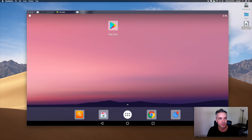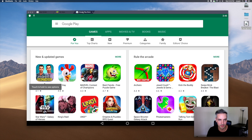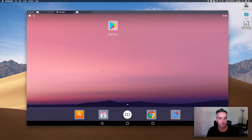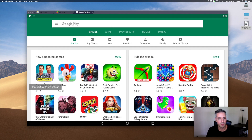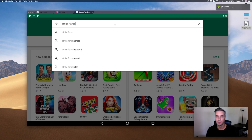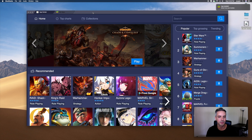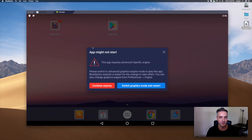Let's see, did it close out? I must have minimized it. Go to My Apps — download it. Let's click on Play Store and do the search. Maybe it just took a while. Let's go to My App Center or My Apps — there it is. Right now there's an exclamation point on it. Let's launch it. 'This app requires advanced OpenGL — switch graphic mode and restart.' So we'll do that.